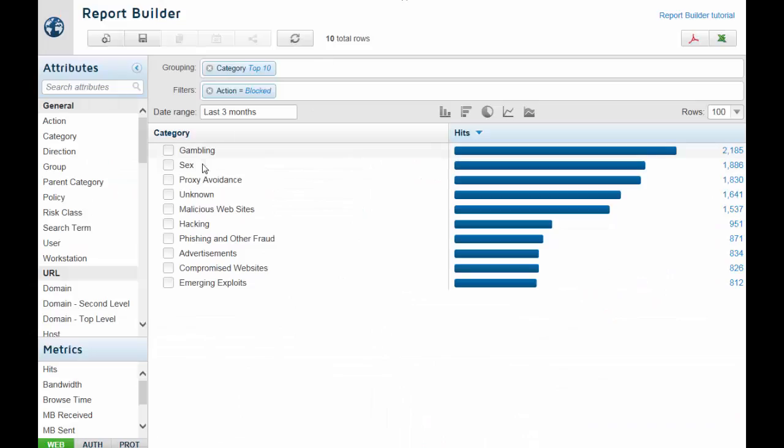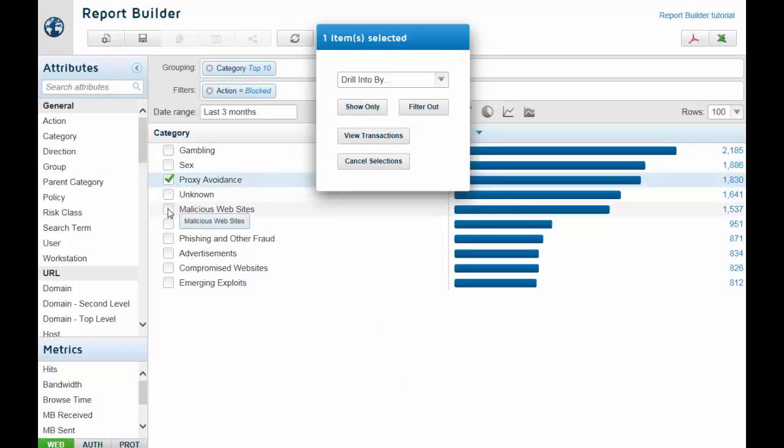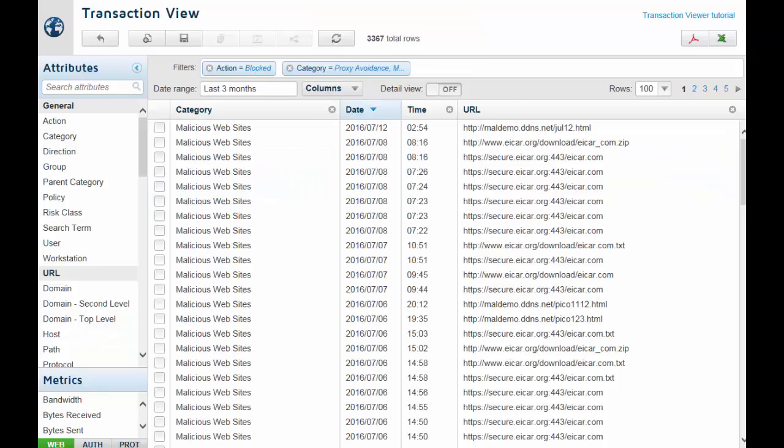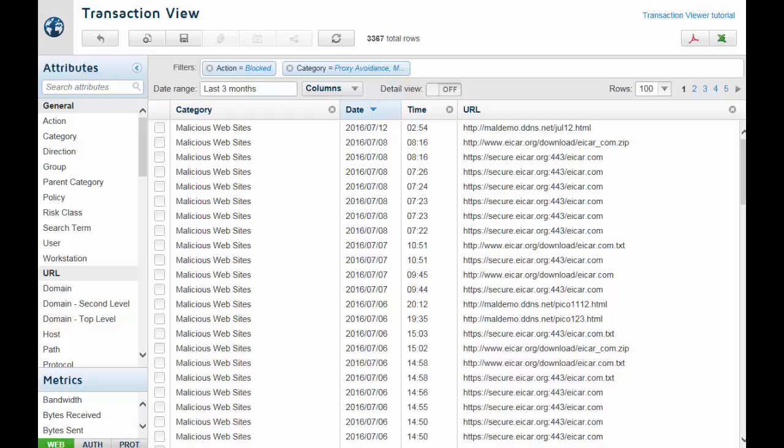Just select one or more rows in a report, then click View Transactions. In Transaction Viewer, Incident Manager, and Message Center, attributes are similar to those available in Report Builder.